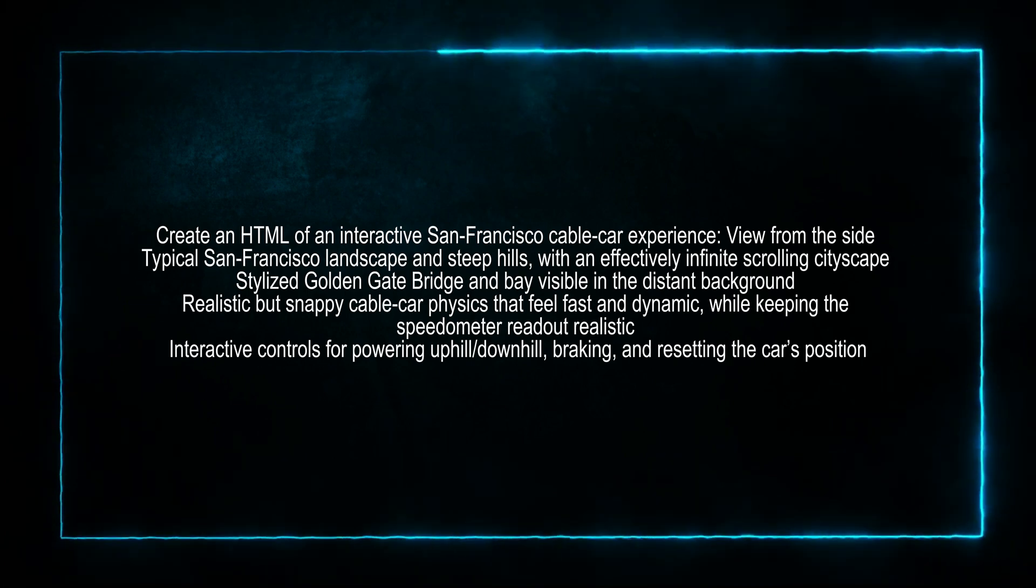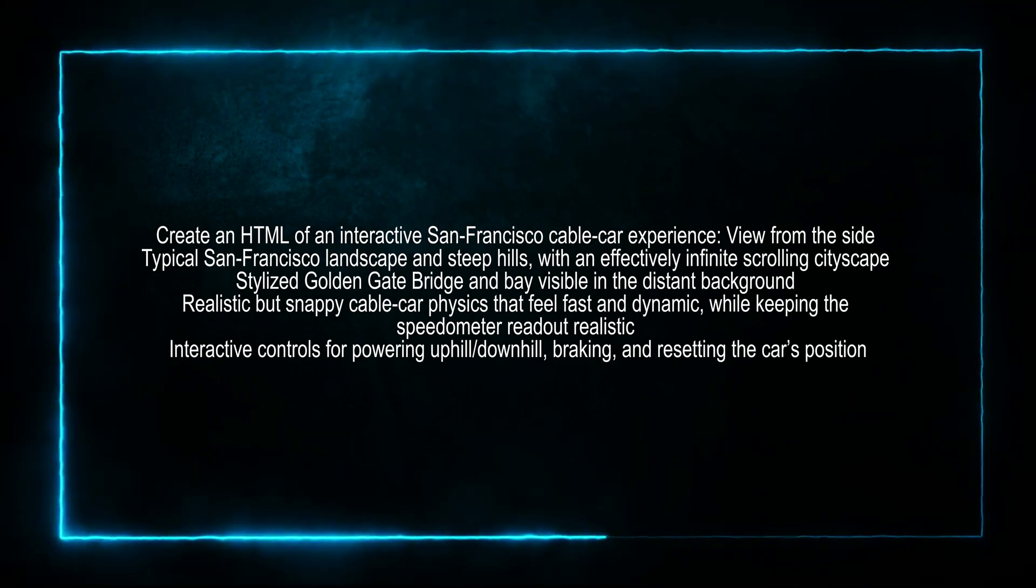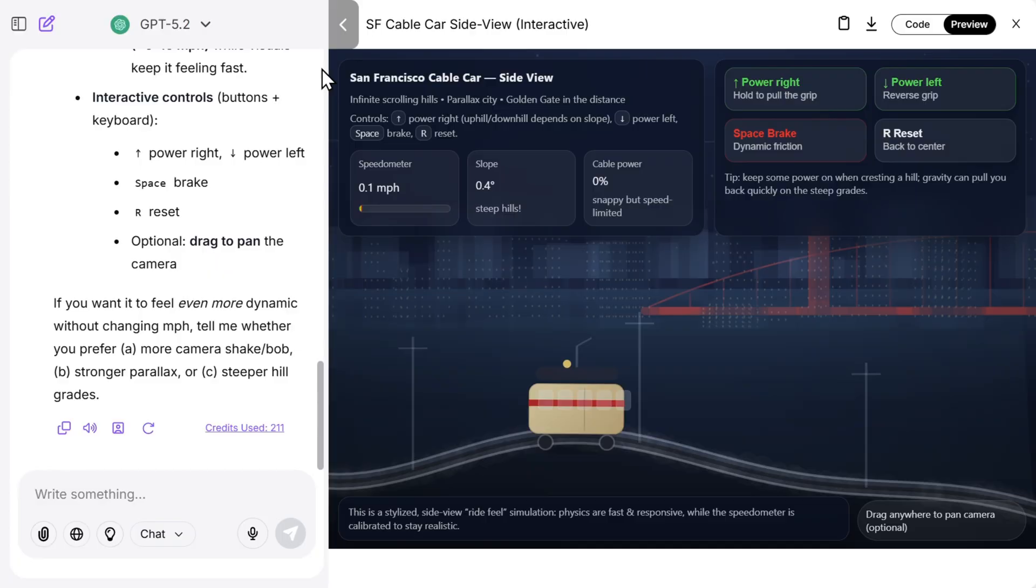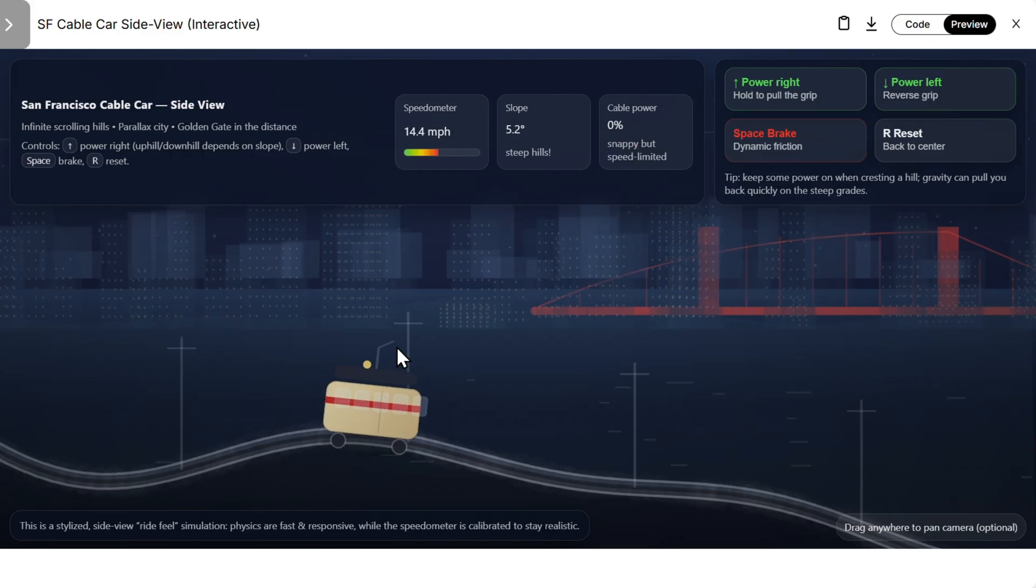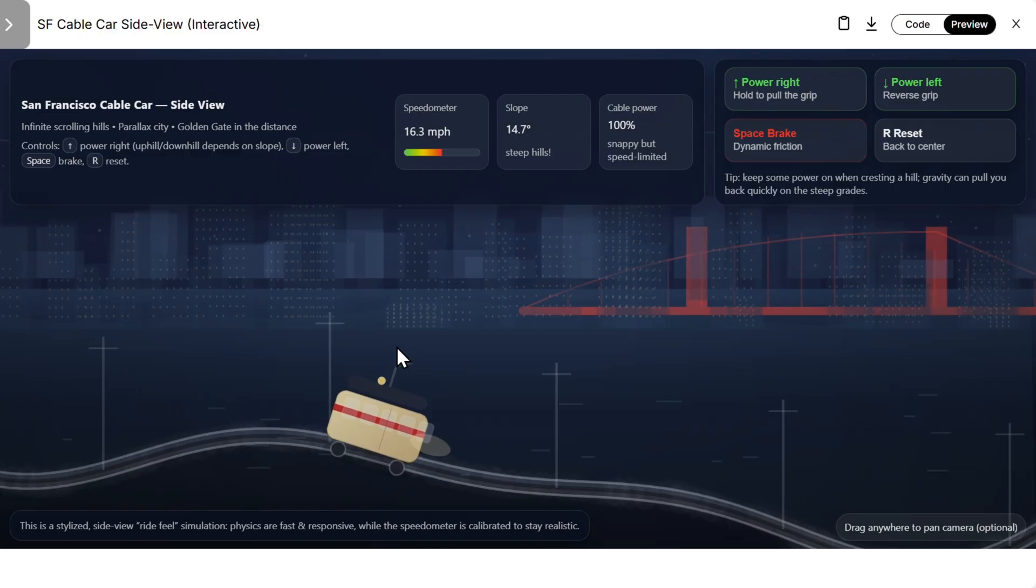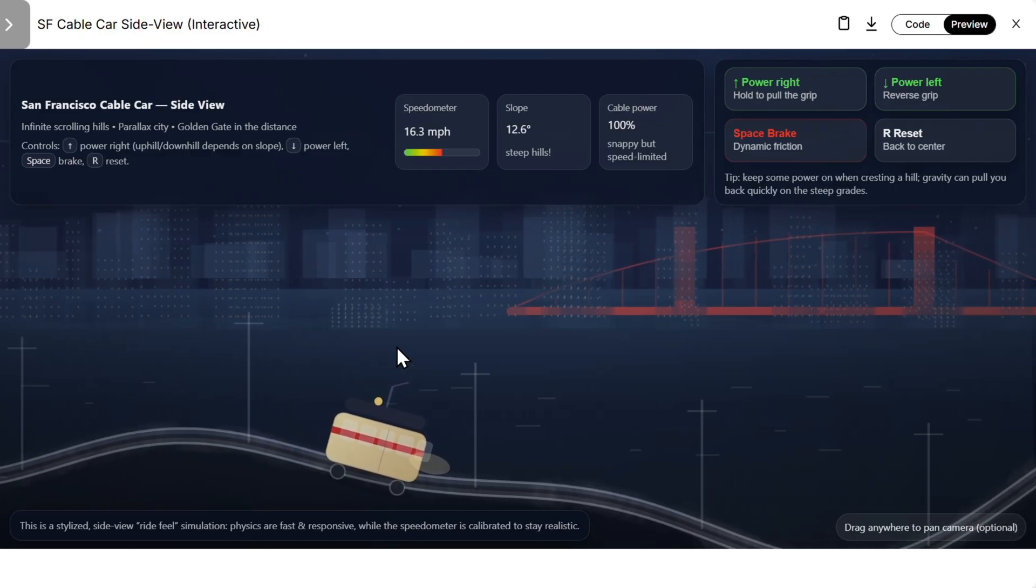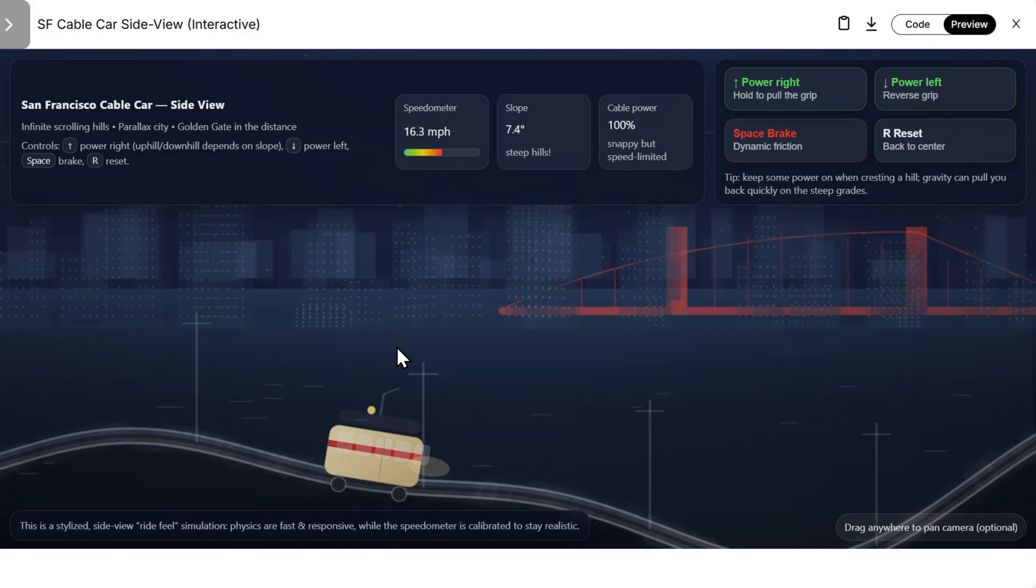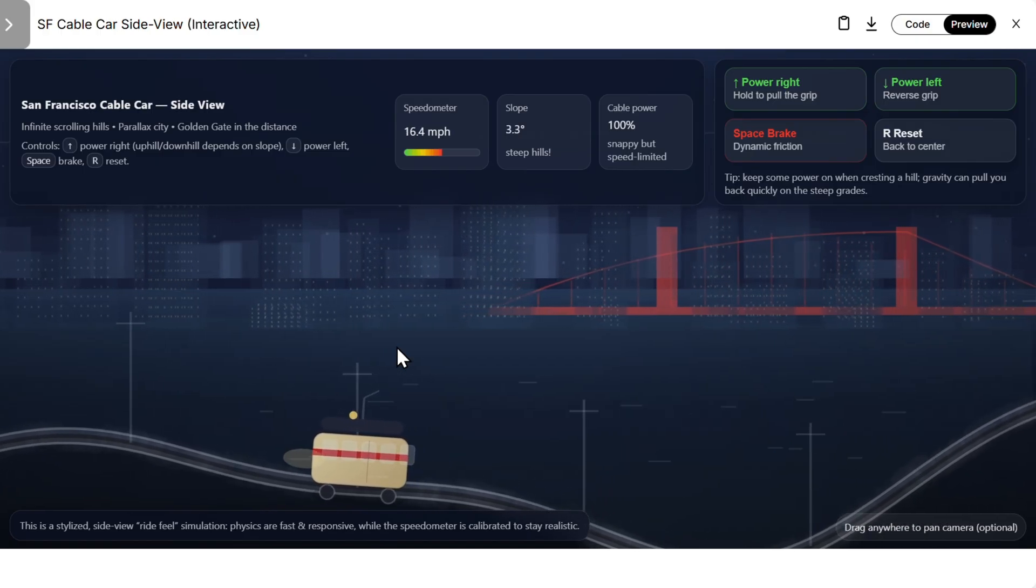Now we also need to create an HTML of an interactive San Francisco cable car experience. So let's see that. Here is the GPT. Let's see if it works. So we have speedometer here, slope, cable power, and we can move. You see how it moves with the arrows on the keyboard. It's very slow.